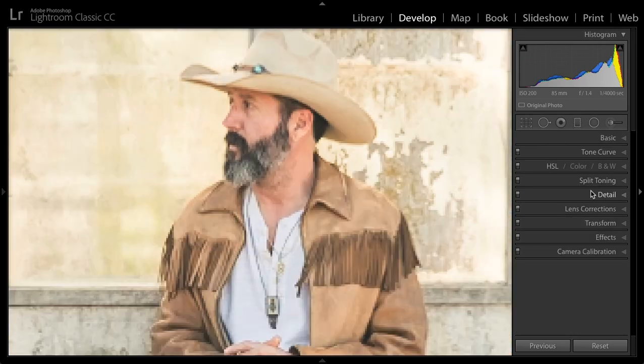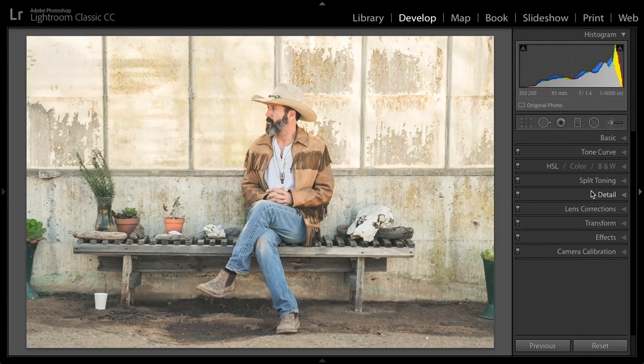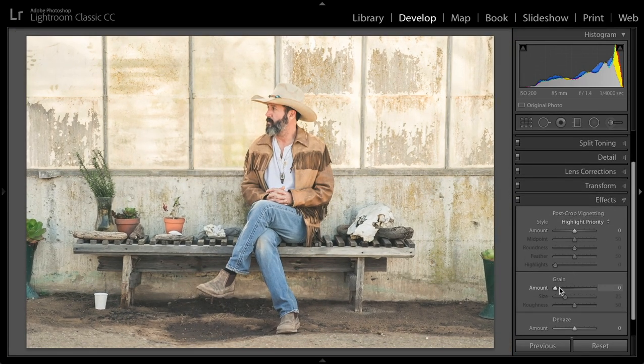I'll zoom out so I can see the whole image. I'm going to add a little bit of film grain — going into the effects panel and adding just a touch of film grain to give it a nice feeling.